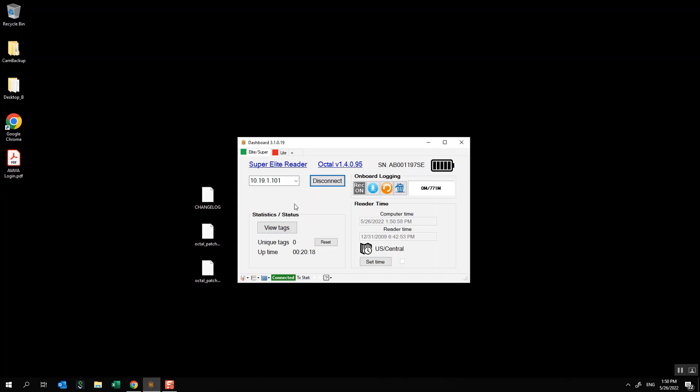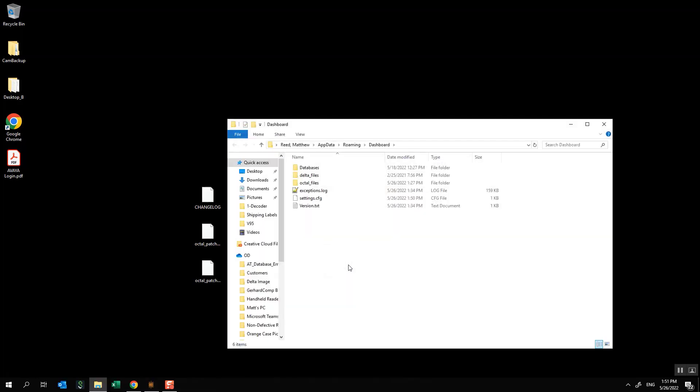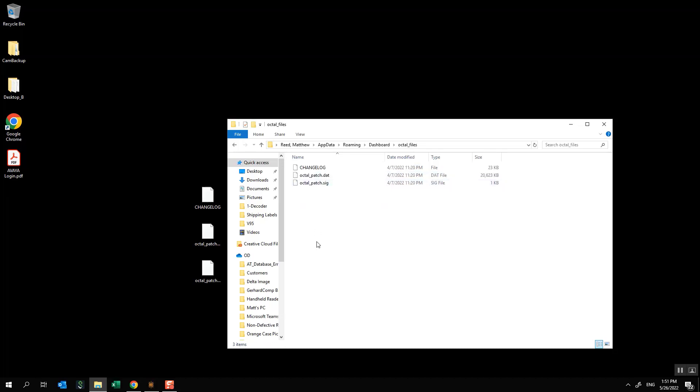The first thing that we're going to need to do is go down here to this little question mark icon, click on that and click open user DIR and that will open up a folder that looks exactly like this or it should look very similar to this. If you have done this process before then you should know that you need to go into your octal files folder and you should have some files already listed there. If you've never done this process before then you will have no files in here and that's okay.